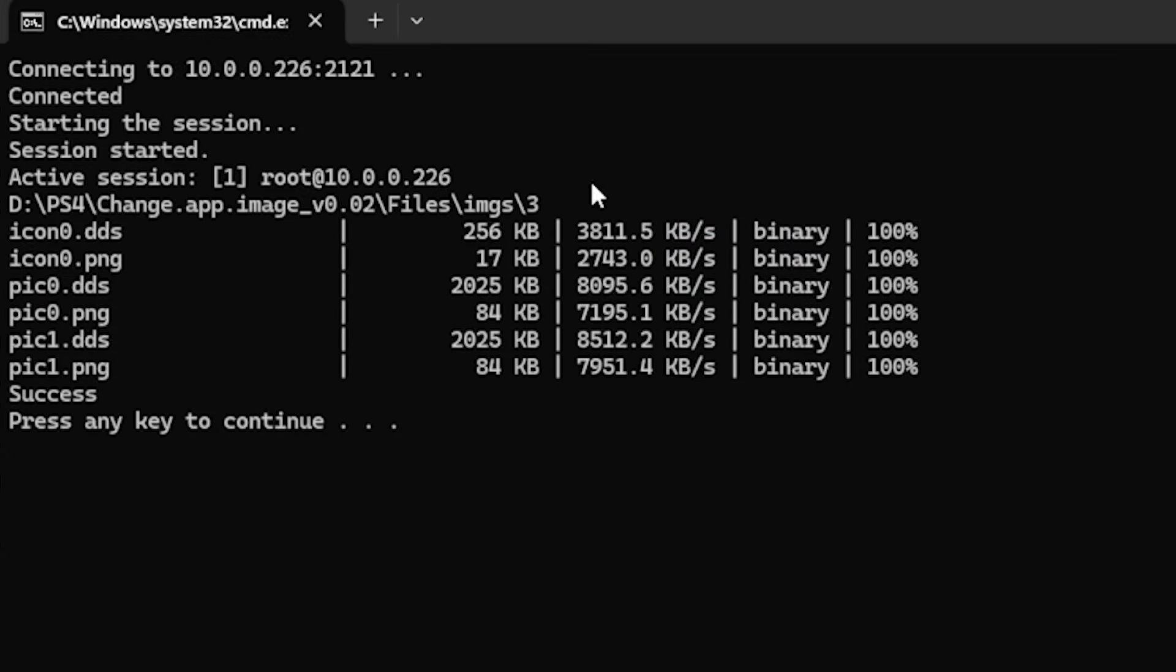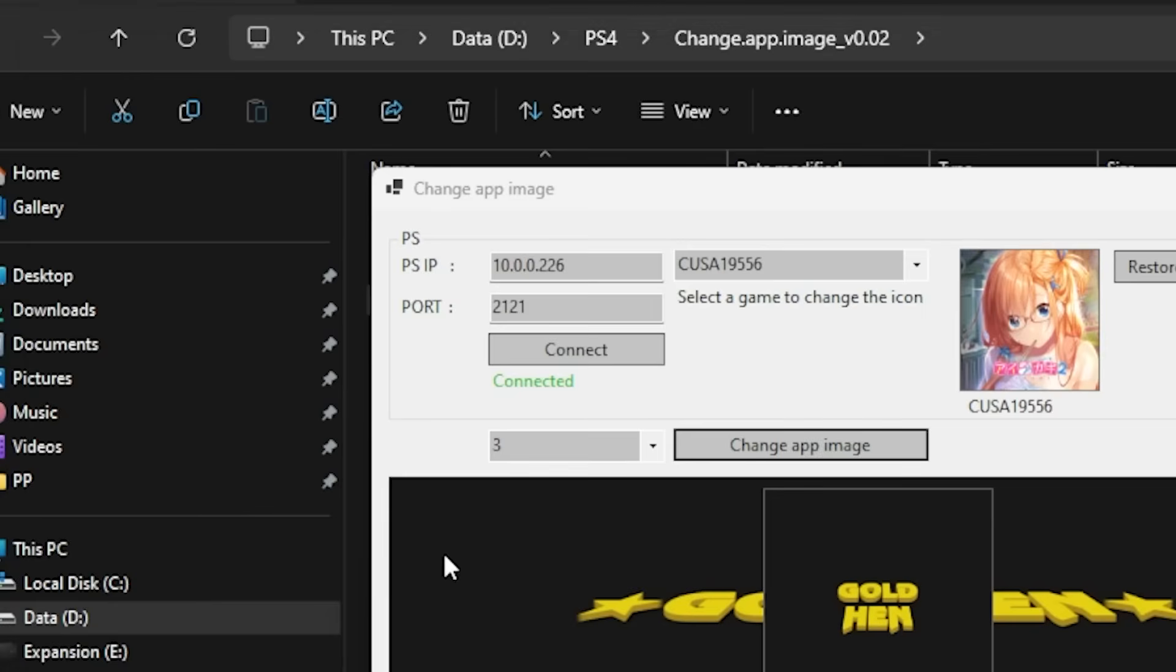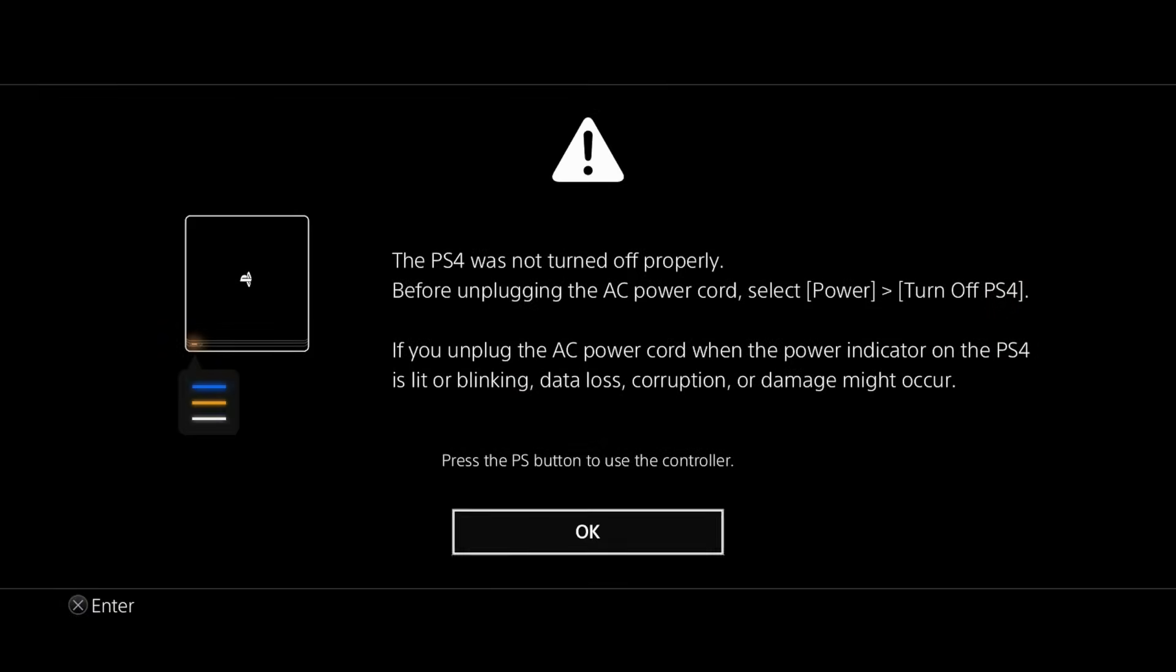So we are going to select change app image. And this dialog box just popped up. And basically you can see it just started an FTP session. And it included all of the necessary files. So we can press any key to continue.